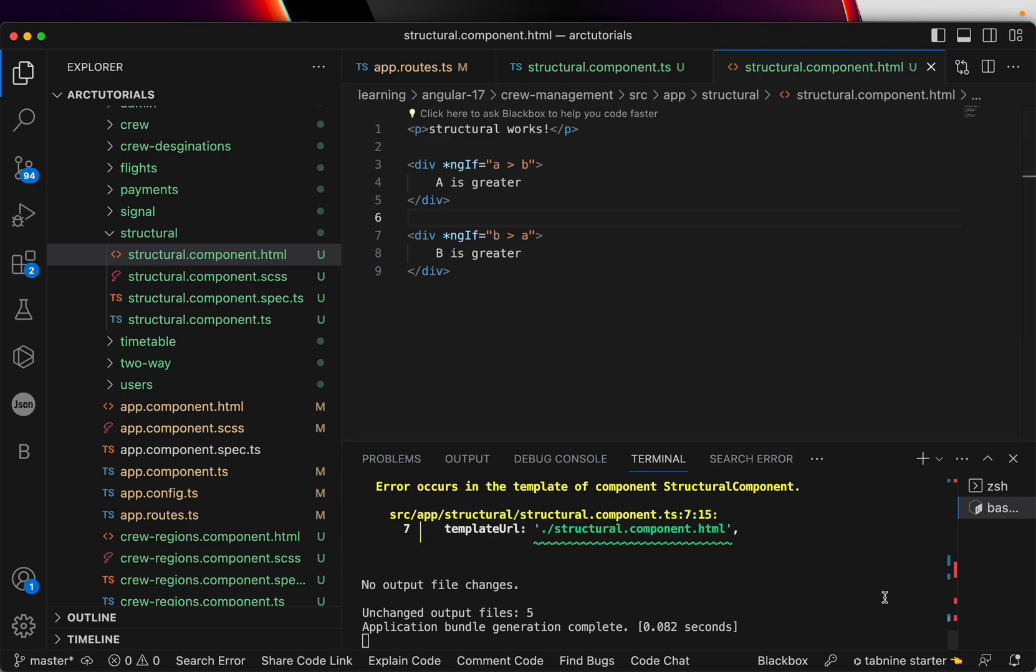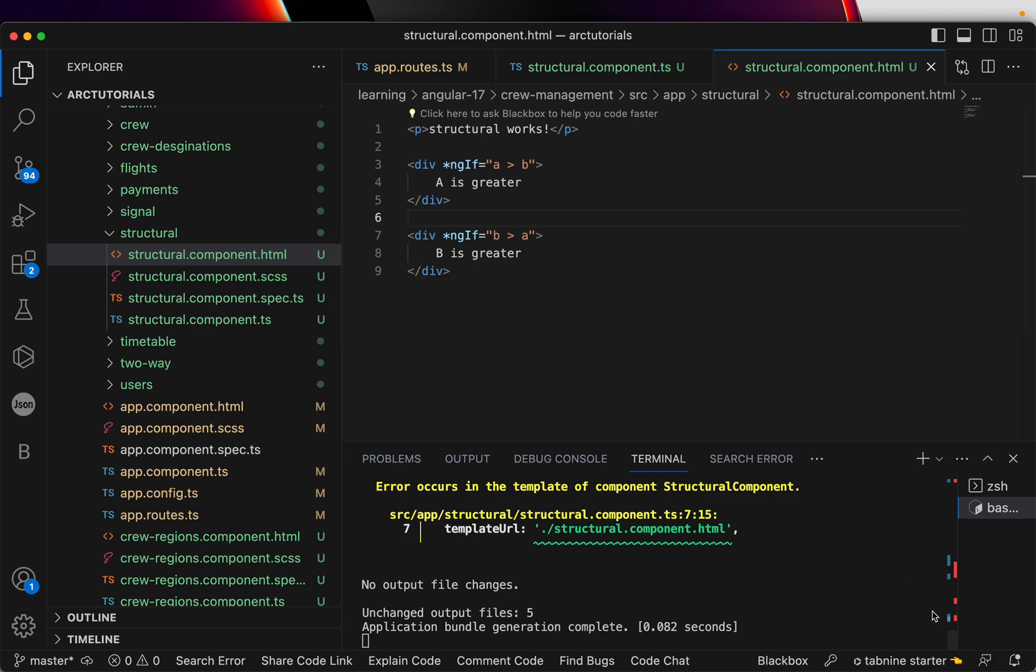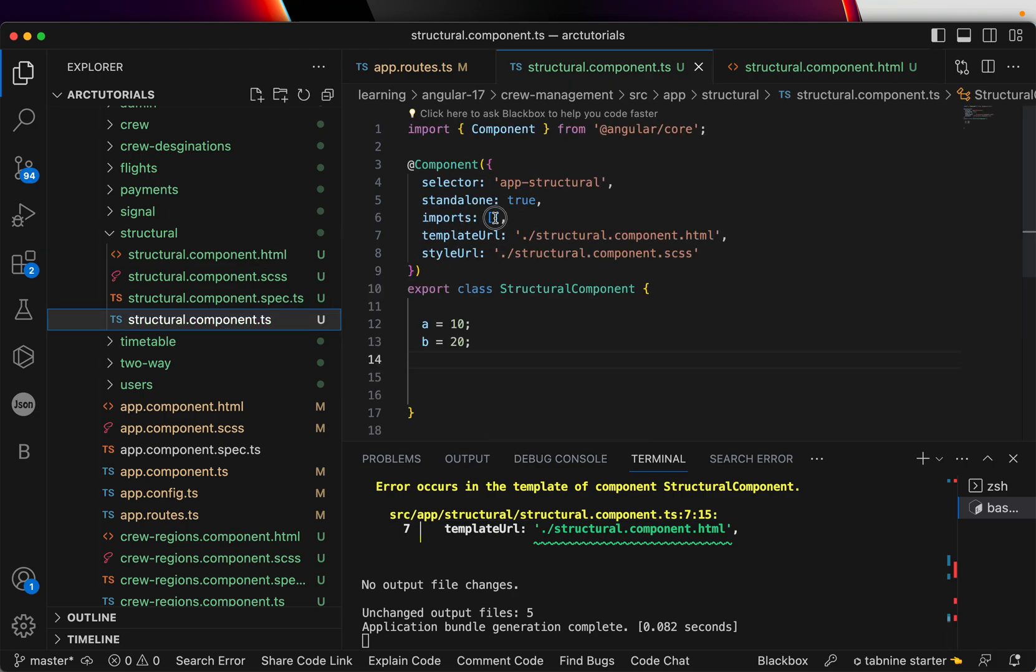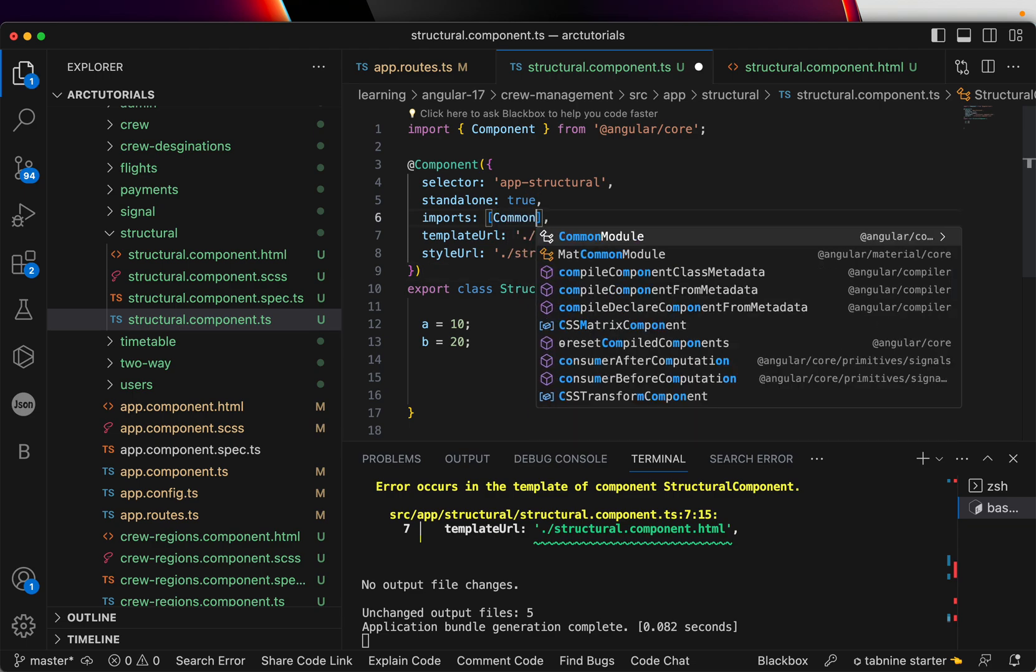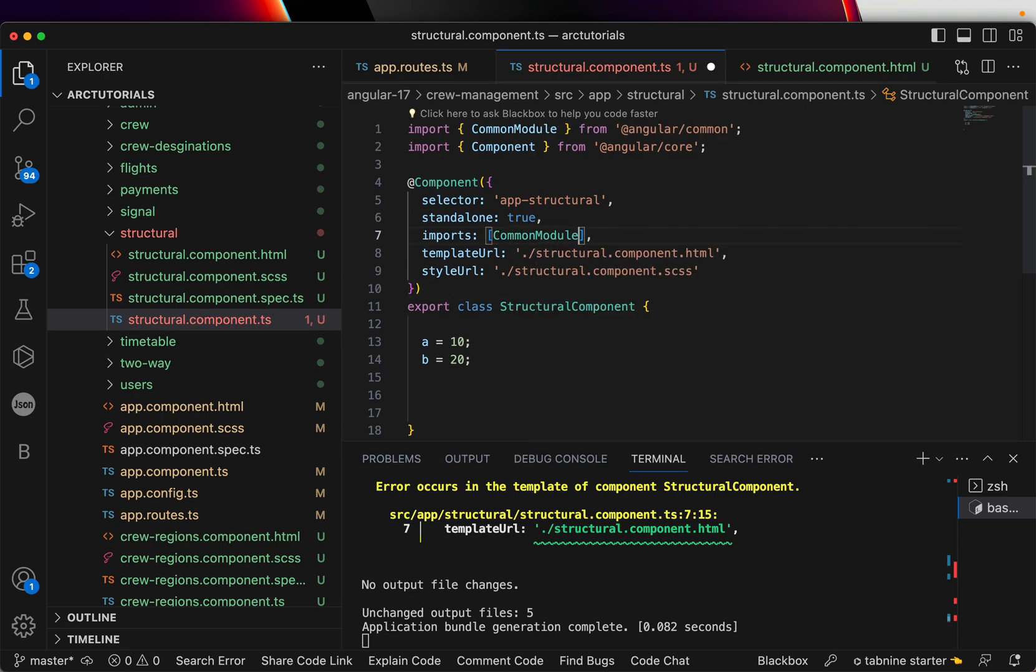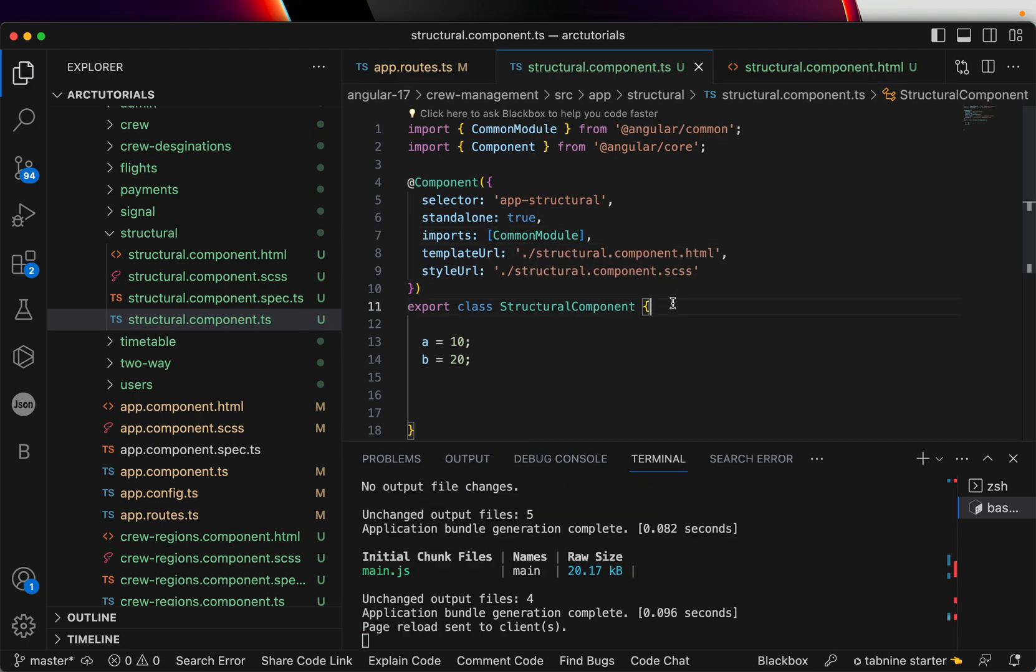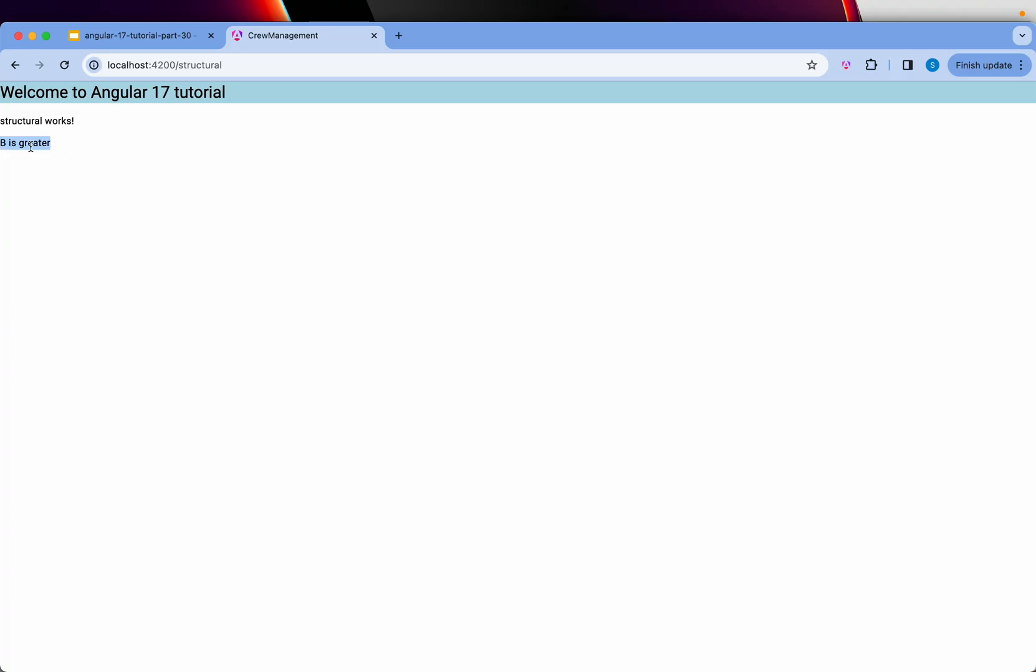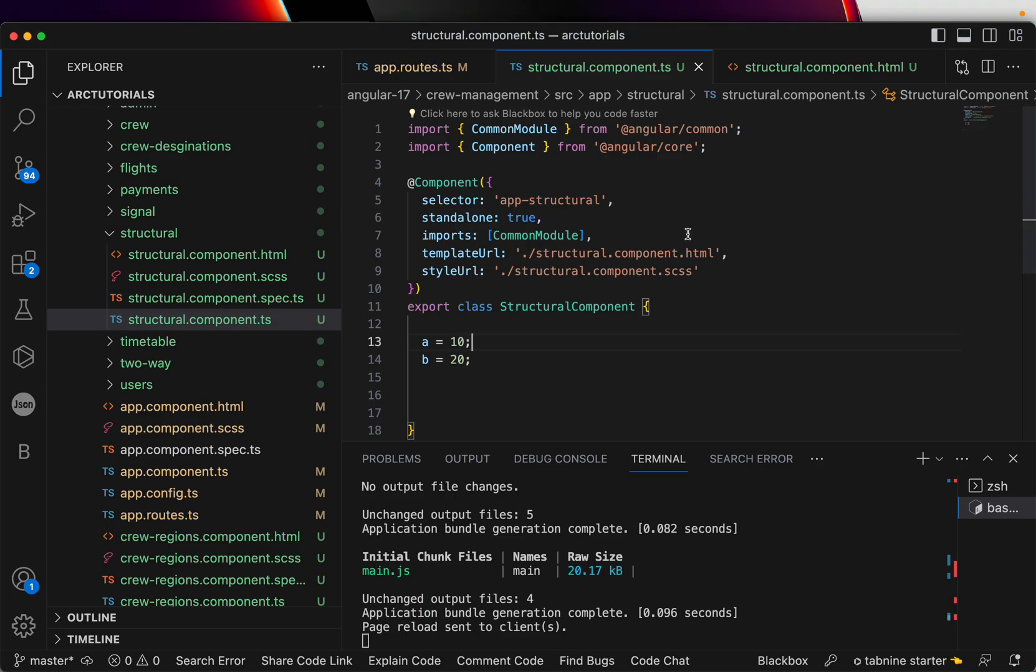There is an error in our template. The reason it is giving error is because this component ngIf, ngFor - all of this comes from common module. If you don't provide this, it will give you error. So now errors are gone. We should see the output which is 'b is greater' because b is 20.